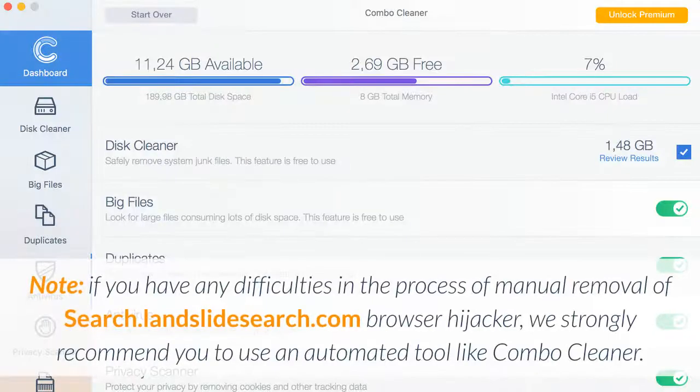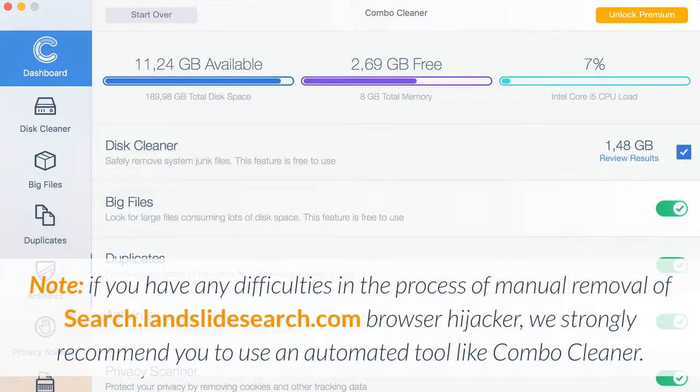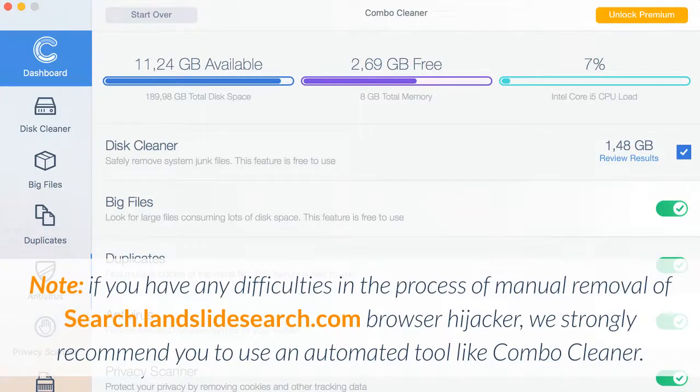Note: if you have any difficulties in the process of manual removal of Search.landslideSearch.com browser hijacker, we strongly recommend you to use an automated tool like Combo Cleaner.